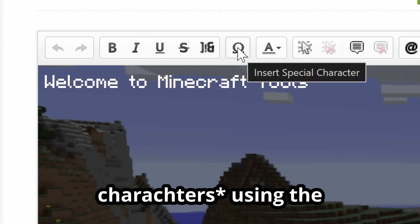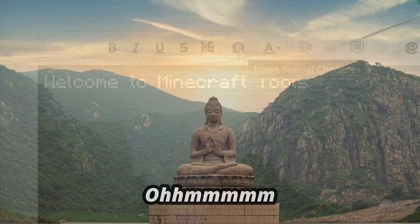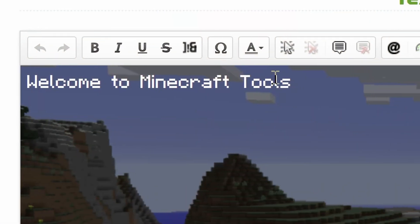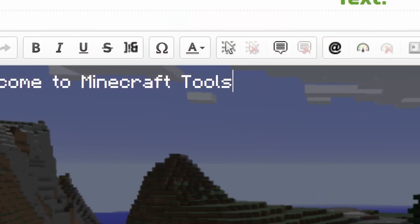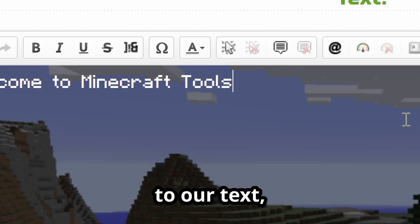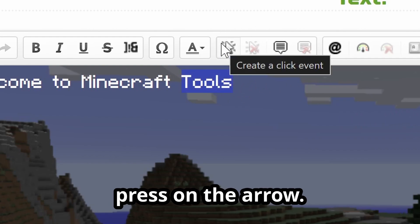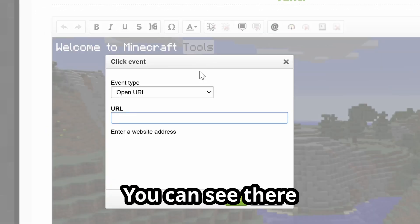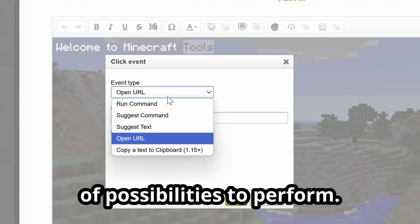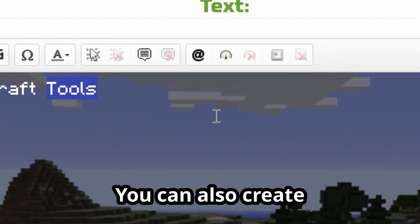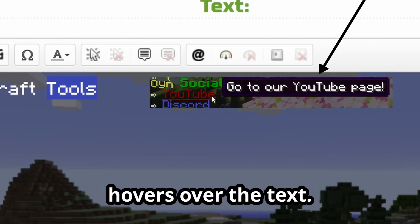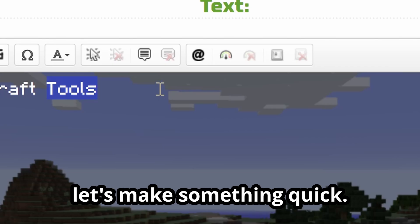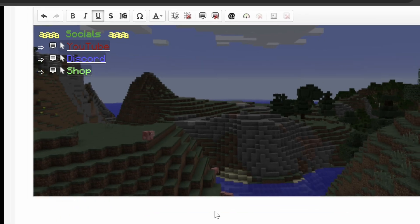Could use special effects using the gold button, and of course color. To add actions to our text, select your text and press on the arrow. You can see there's a list of possibilities to perform. You can also create a tooltip when your mouse hovers over the text. Now let's make something quick. [A few moments later] If you're done and happy with the result, click on 'Generate JSON' and copy it so we can use it...